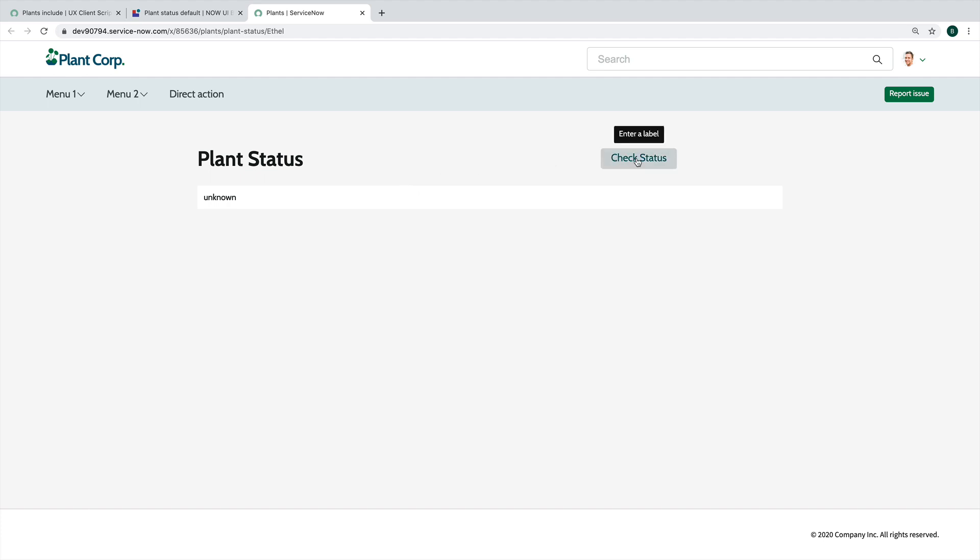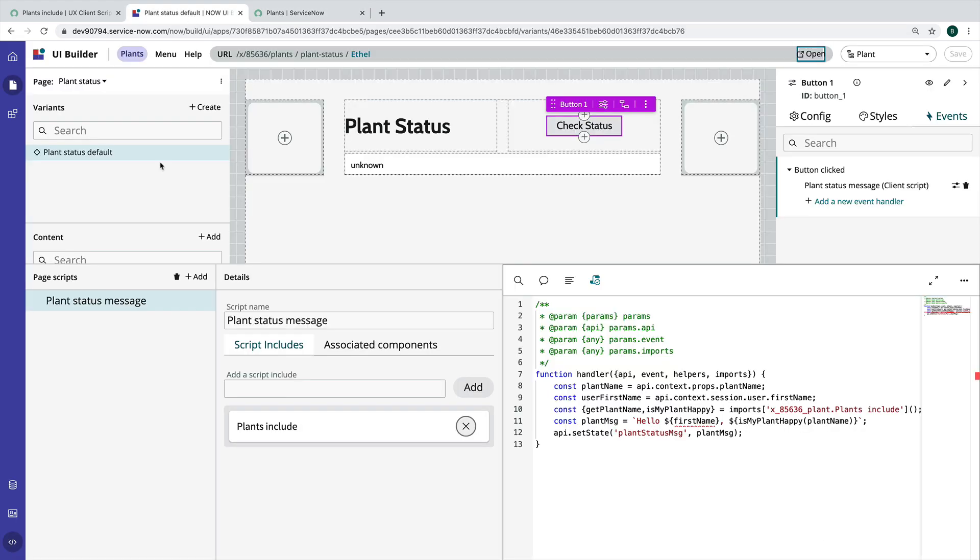So check status. All right. Hello, undefined. Oh, my name didn't work. That is unfortunate. Why did my name not work?